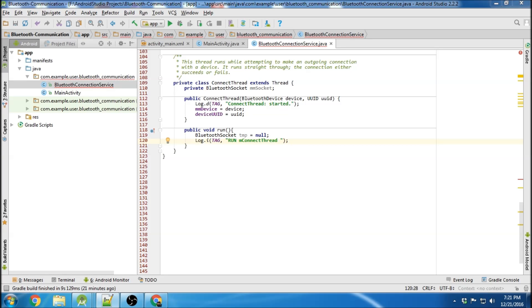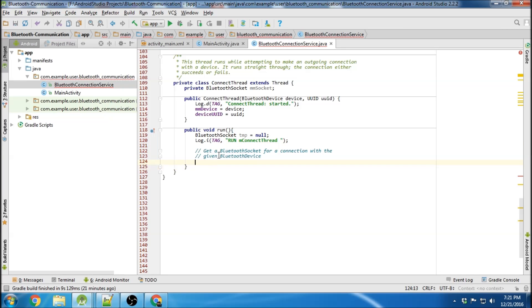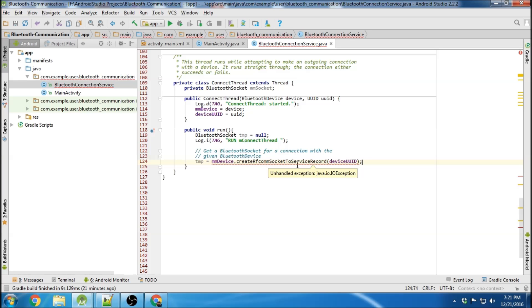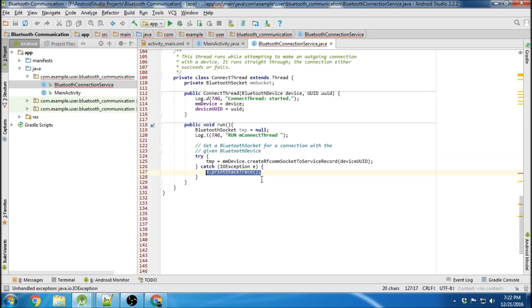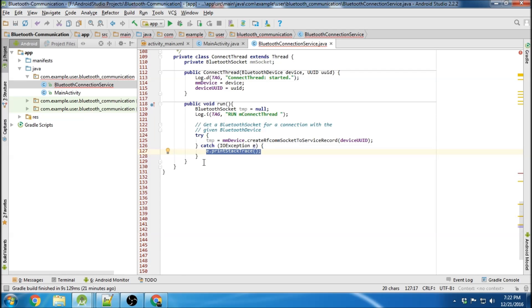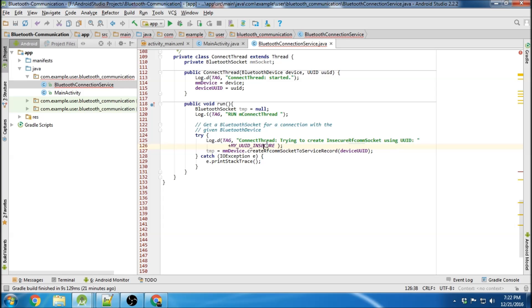Then we're going to get the Bluetooth socket for connection with the given Bluetooth device. We take our temporary Bluetooth socket and create an RF-com socket — specifically, an RF-com socket to service record — created using the UUID. There's an unhandled exception, so we surround it with a try-catch, and log that we're trying to create the insecure RF-com socket using this UUID. We also log if it fails: 'could not create insecure RF-com socket.'